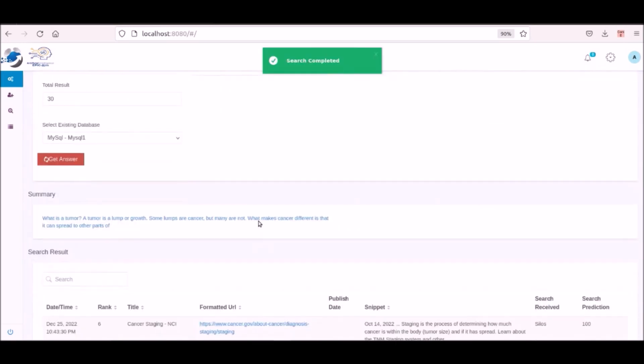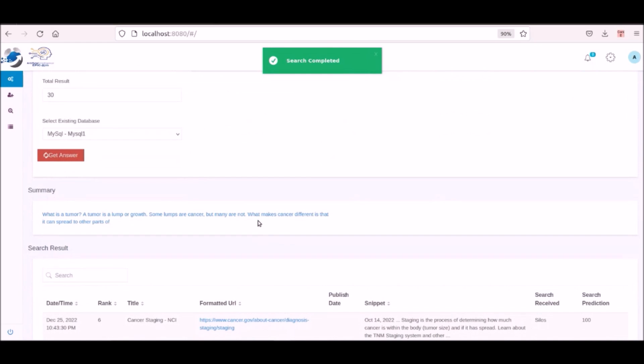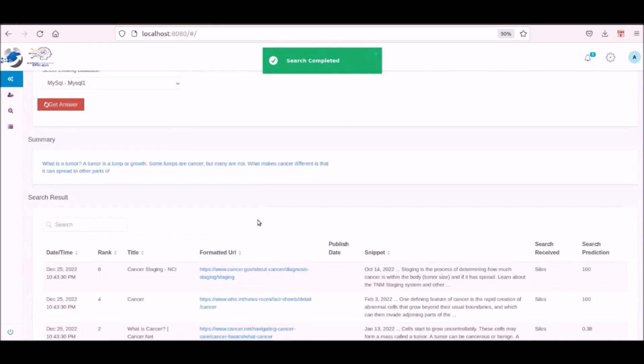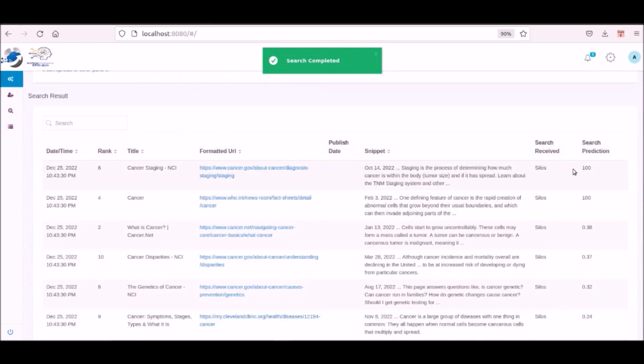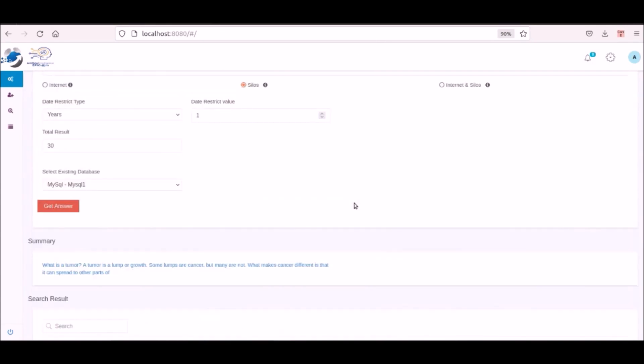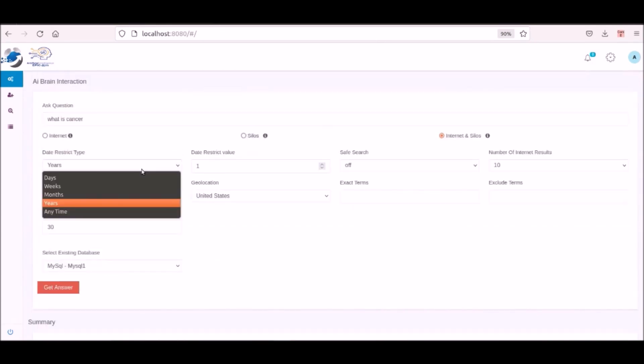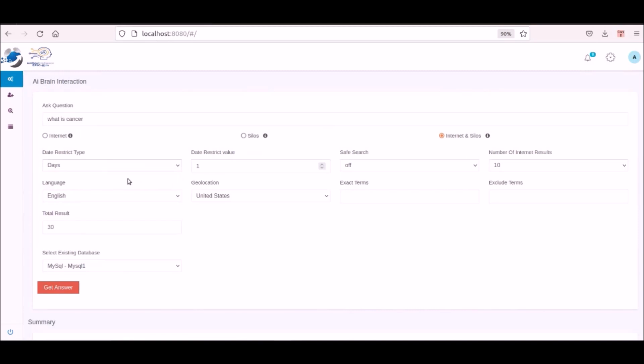The users can control how far back to search for information. So if there is a 200 day gap since the last run, the user can run for those 200 days. The user has a lot of control in their searches.